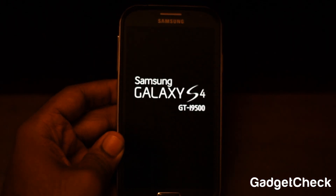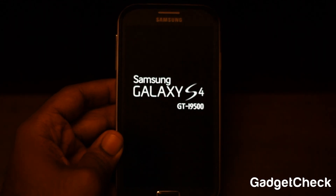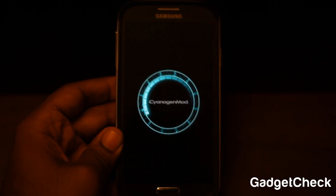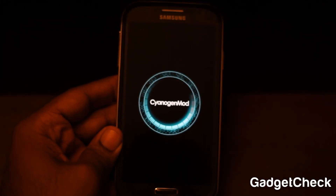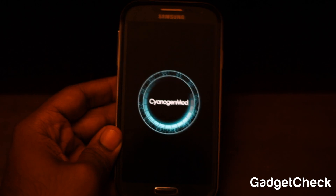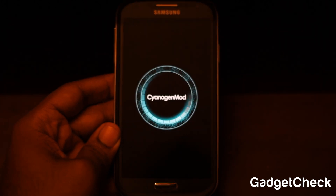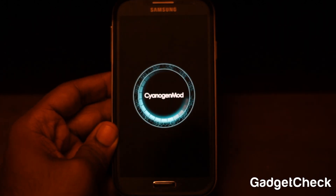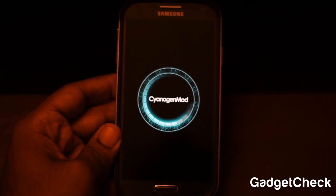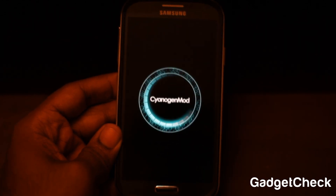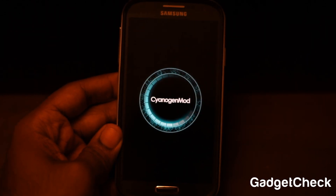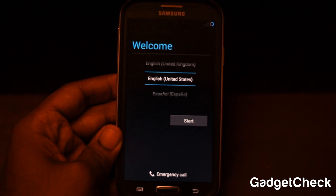The reboot is going to take anywhere from five to ten minutes, so please be patient. I'm going to fast-forward this clip. Also remember, this is an unofficial build of CM 10.2, so there will be certain bugs — for example, the camera still doesn't function properly — but these will be fixed in future updates when the official release comes out.